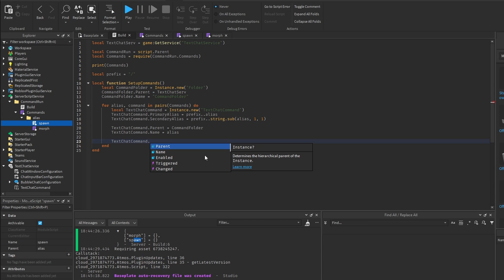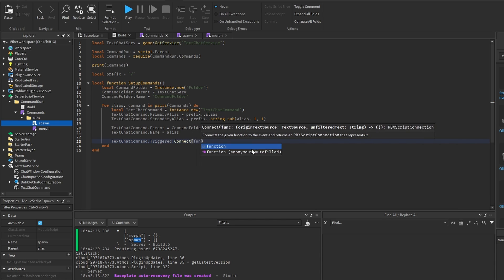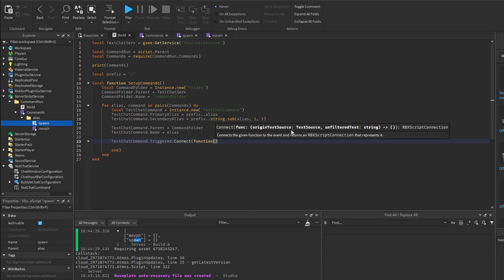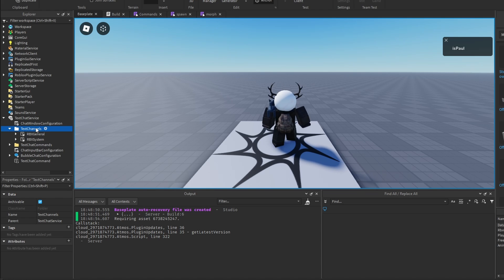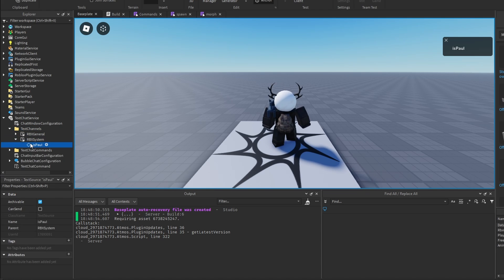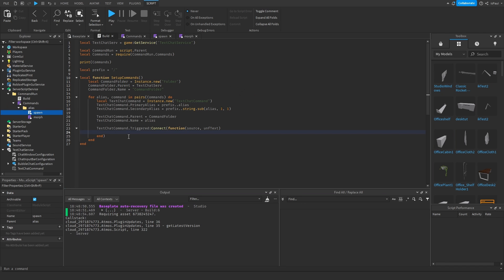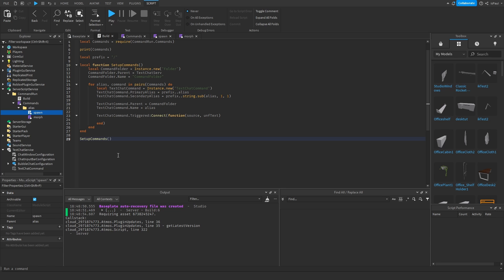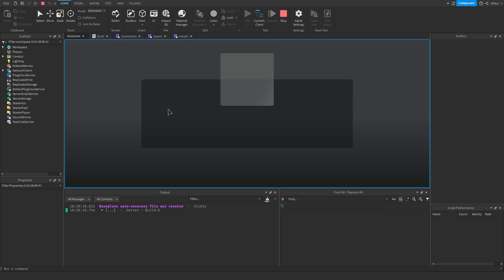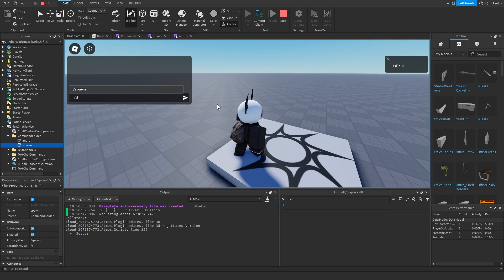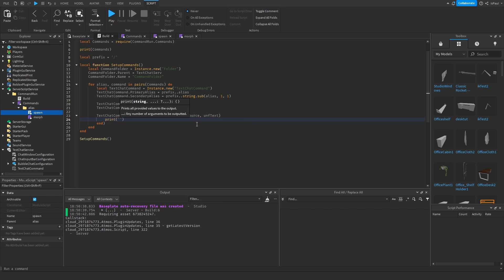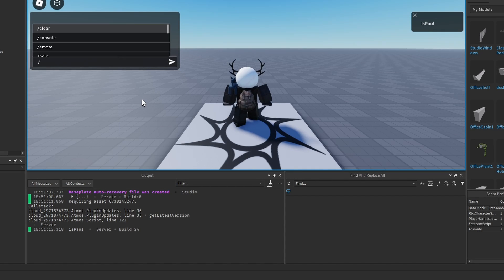This is where we connect a function to the command: TextChatCommand.Triggered, then connect a function. This function receives the original TextSource — so source — and the unfiltered text. In a playtest, if I go into the TextChatService and the text channels there is RbxSystem; the TextSource class is what sends messages in the chat. Running setup commands in a playtest, we have the commands folder with morph and spawn. If I do slash s it says spawn and the triggered event fires, printing out the source name — so the player name — after running any command.